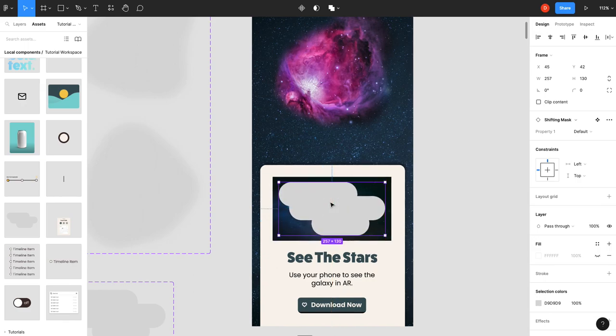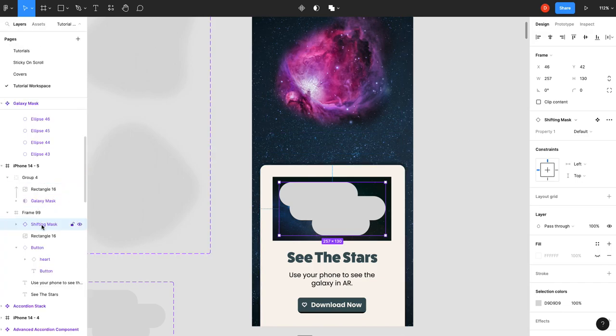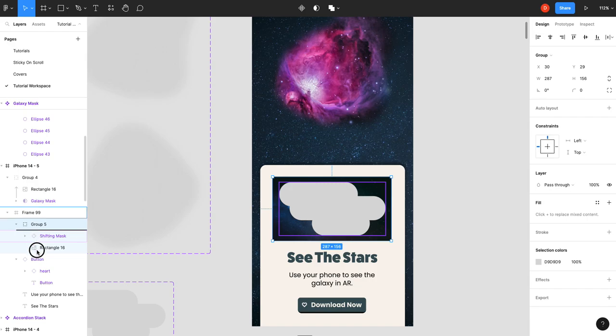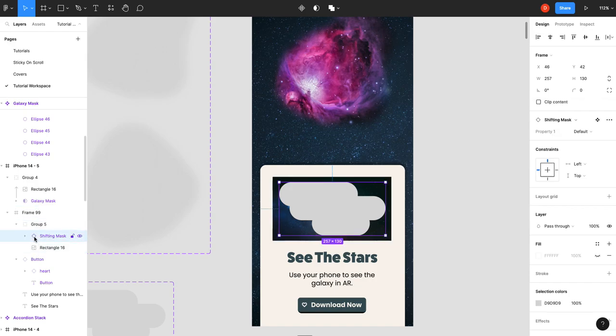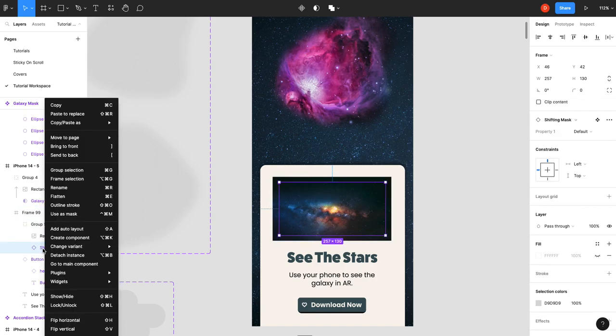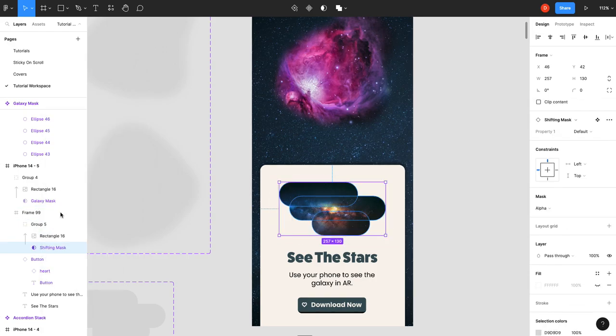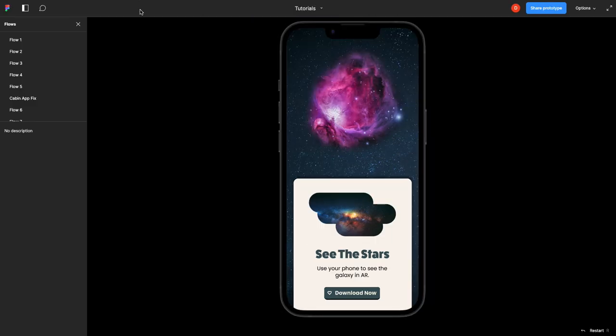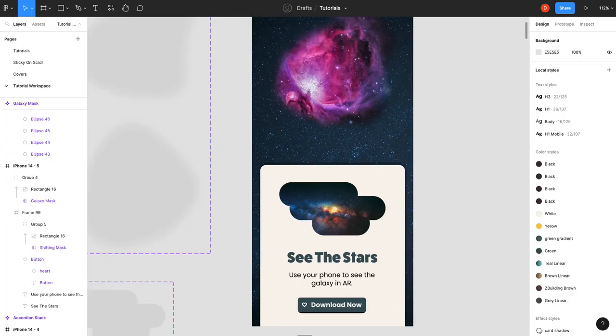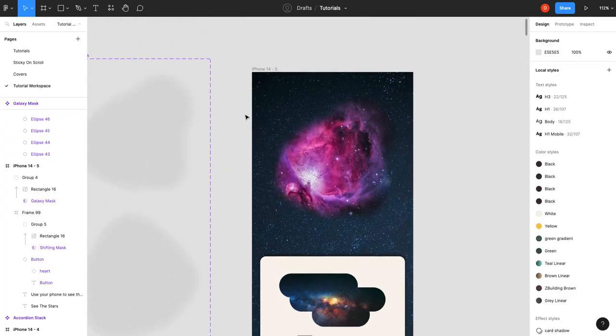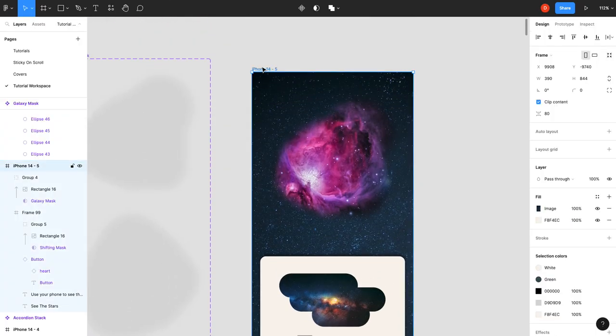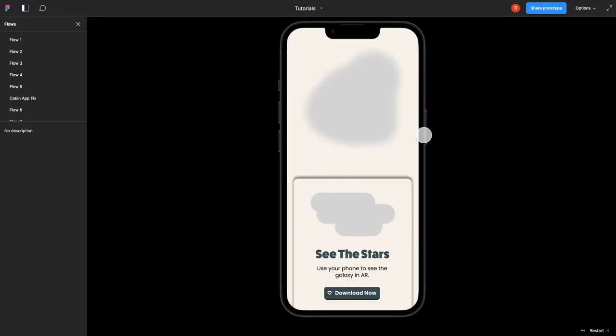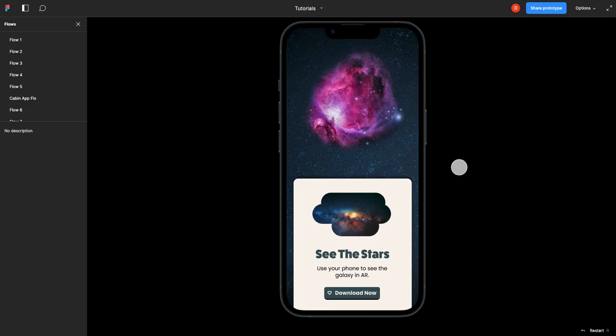We can go in, find our shifting mask, drop it over top. Select our layers, group them, make sure the shifting mask is underneath your image, use as a mask. And I'm going to have to restart the prototype I think for that to work. And there we have it.